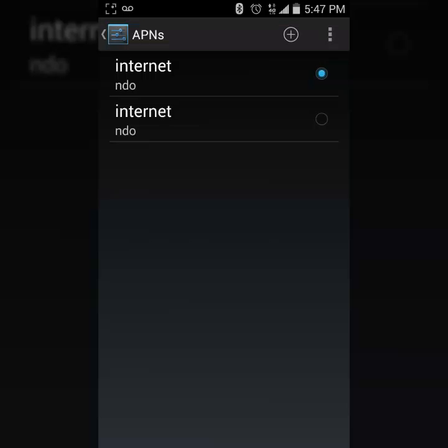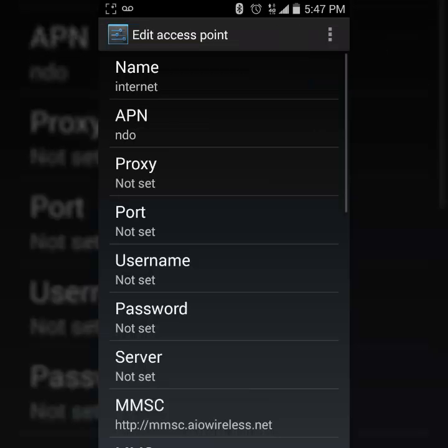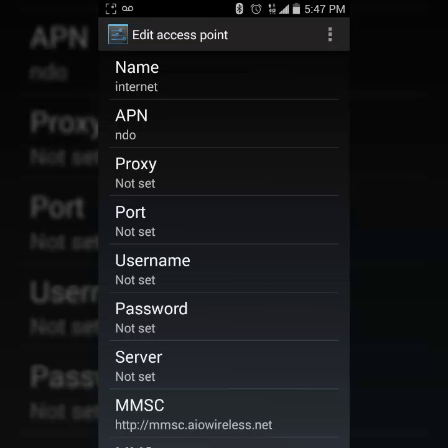and out like that. So that's what that is. So you go to internet. These are the settings that you would have to actually input on your phone in order to get internet. It's going to be Name: internet, APN, and then you would write